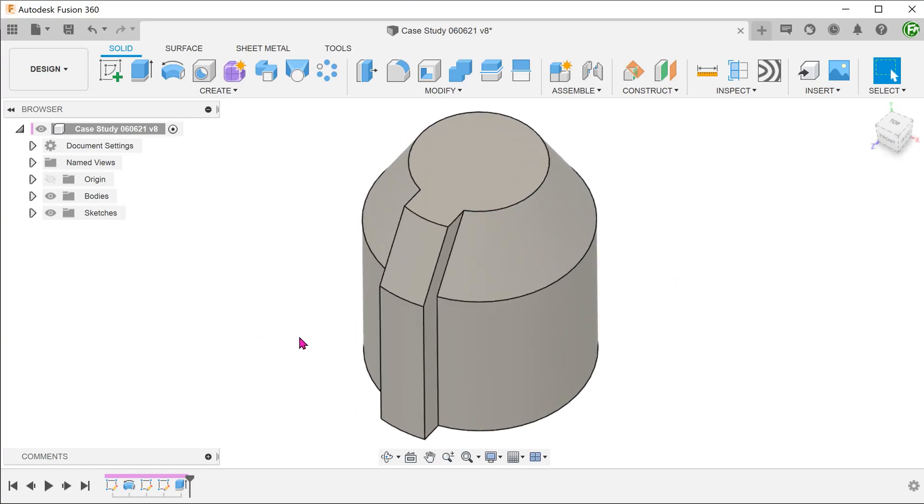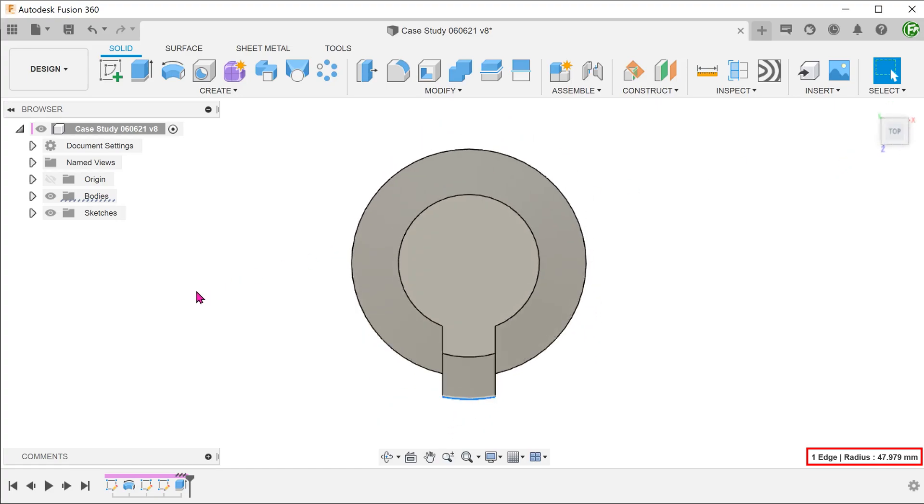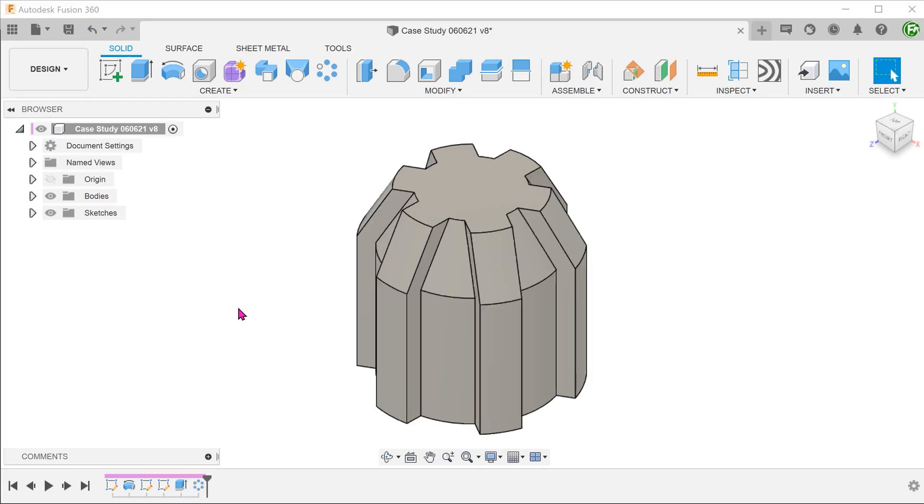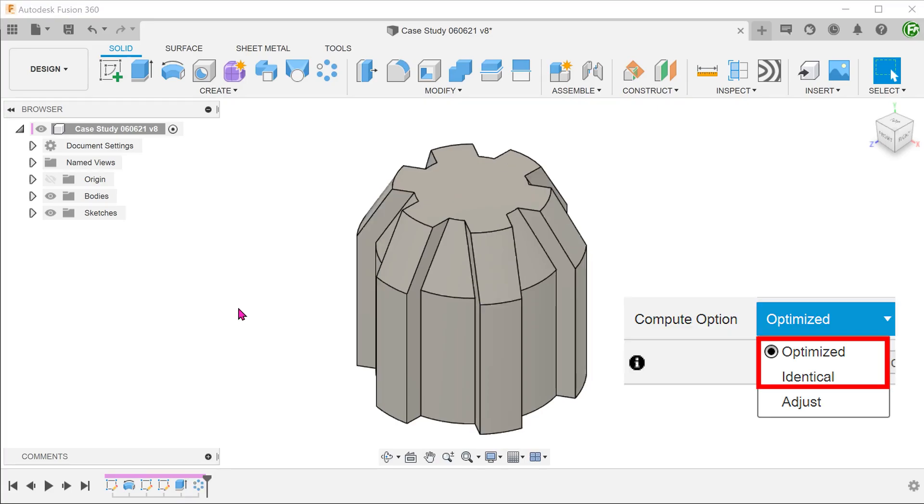We have created an extrude by leveraging on both the cylindrical and conical faces. We can verify that this is indeed a curved edge by clicking on it. This gives us a radius readout at the bottom right hand corner. In this case, the optimized and the identical options would work in patterning this.